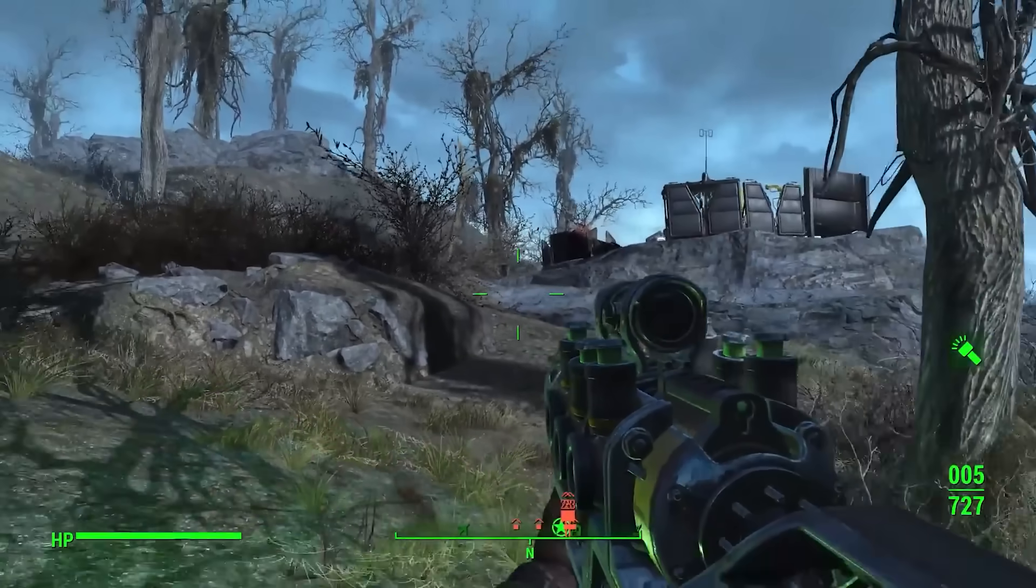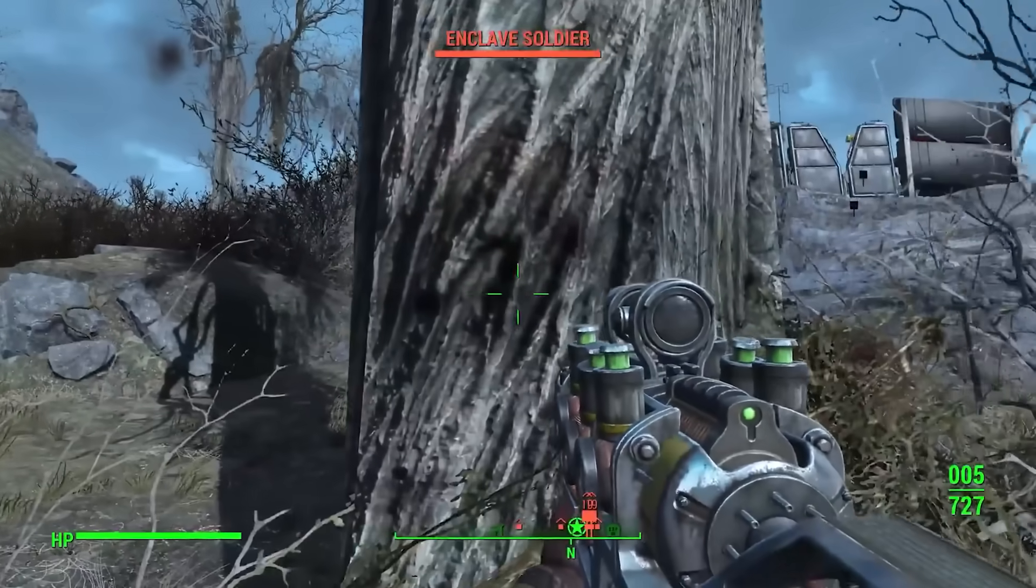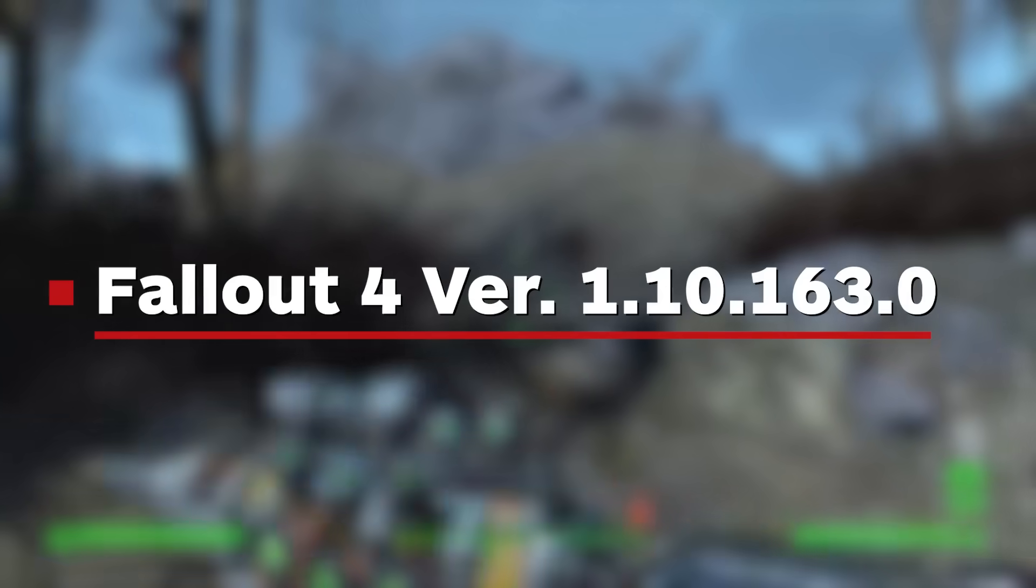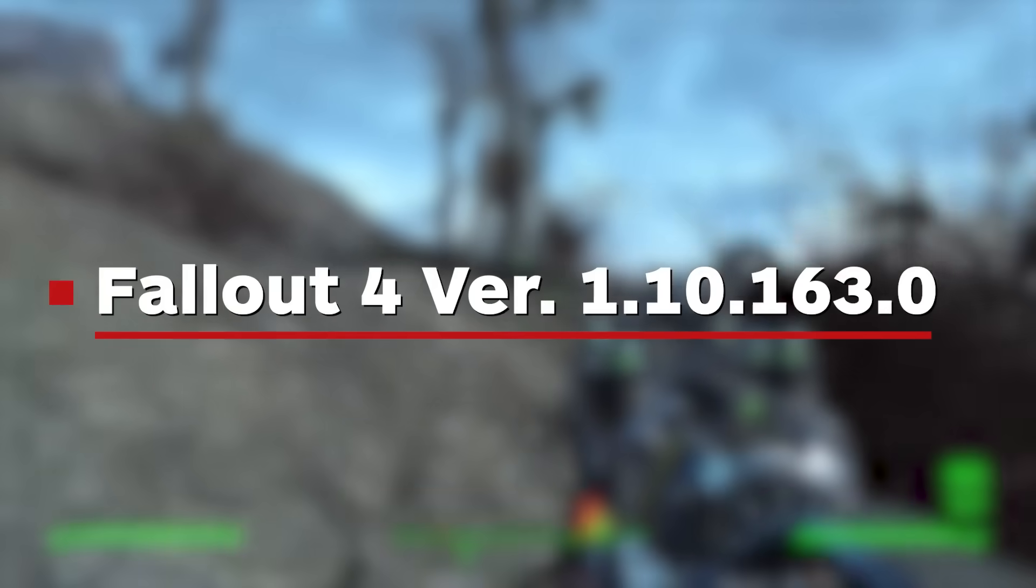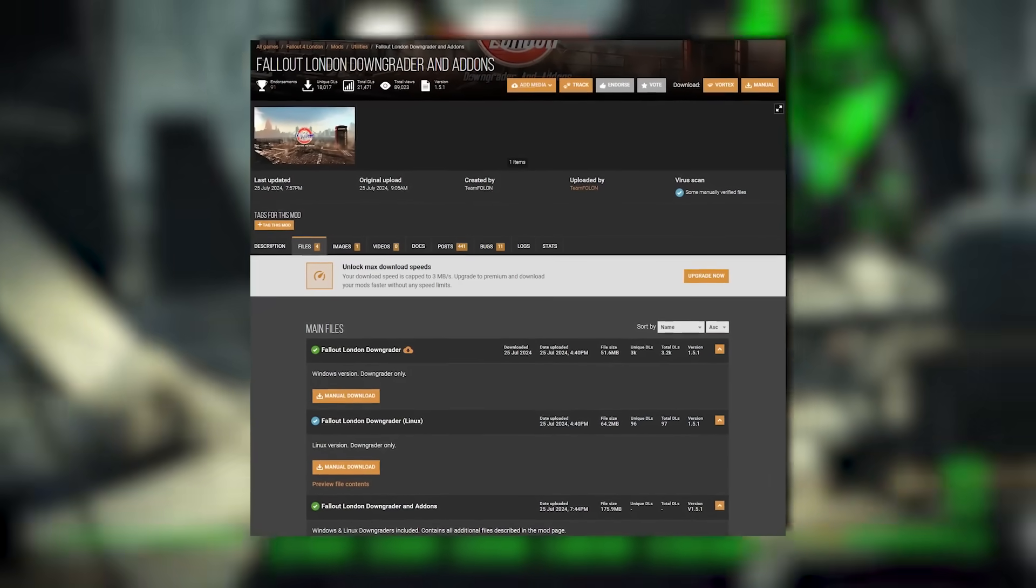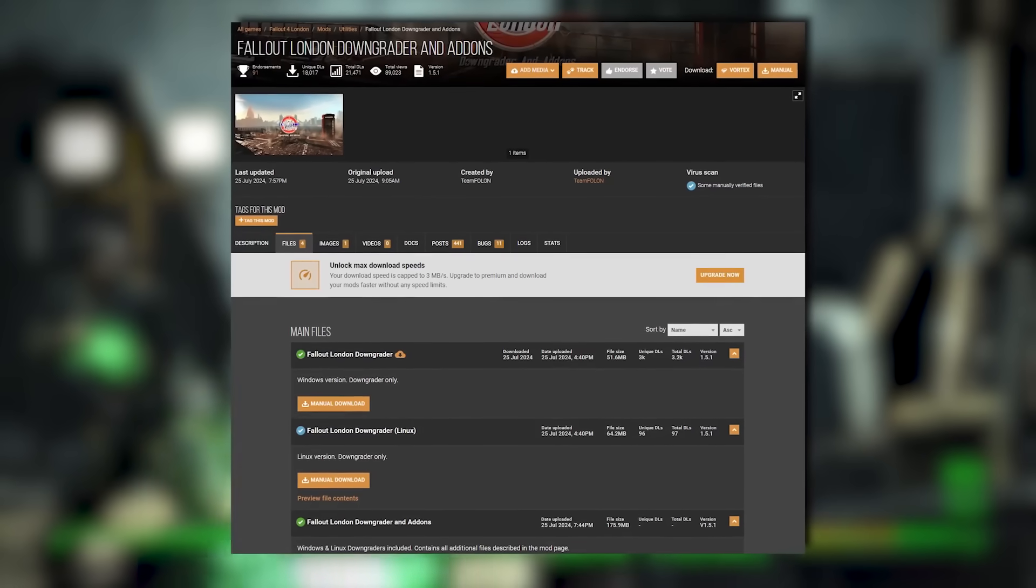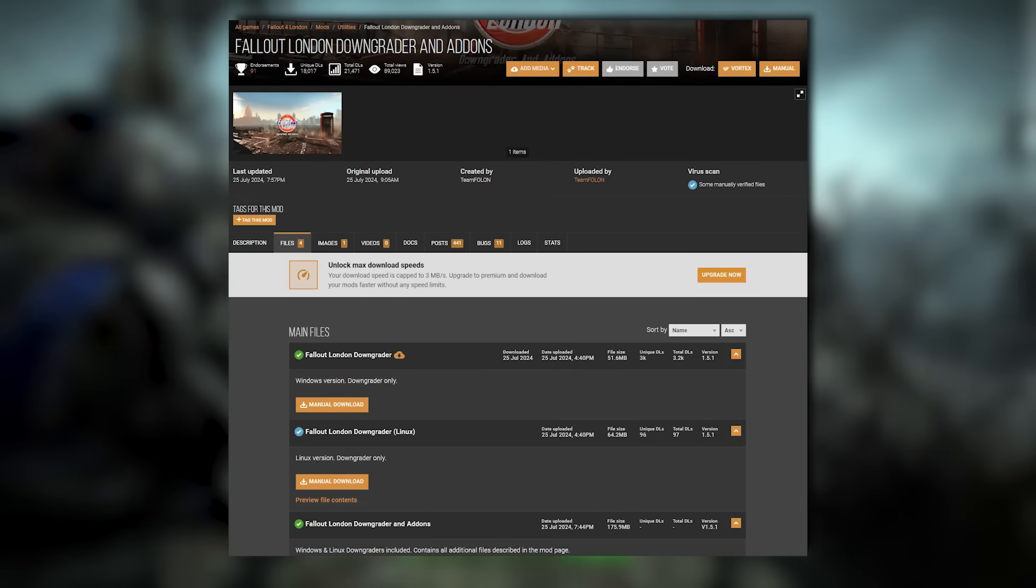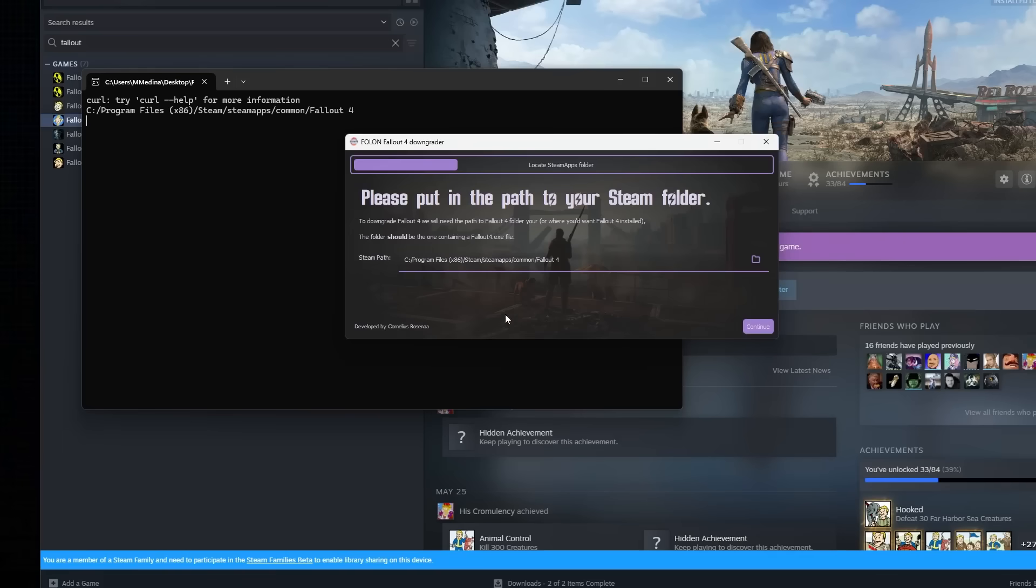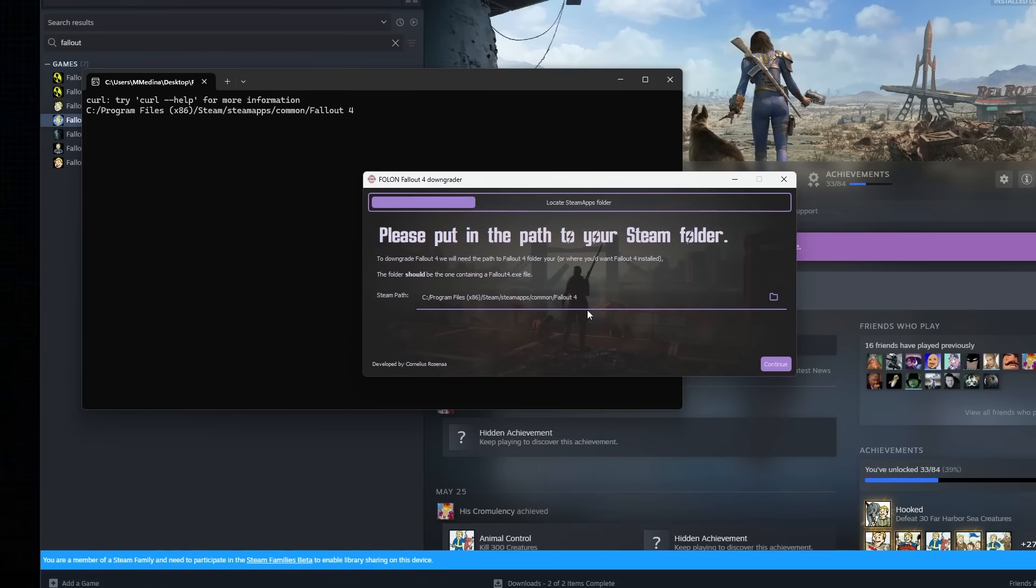To install Fallout London using a Steam version of Fallout 4, you'll need to access the old 1.10.163.0 version of Fallout 4 Game of the Year Edition. The easiest way to do this is by using Team Folon's Downgrader tool, which is available from Nexus Mods. A link to the downloader will be in the description of this video. If this is your first time modding a PC game, then this is probably your best option.